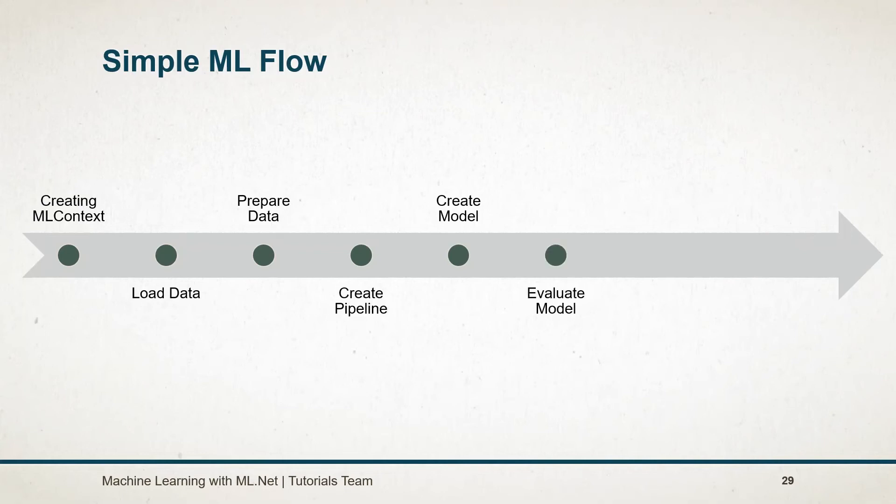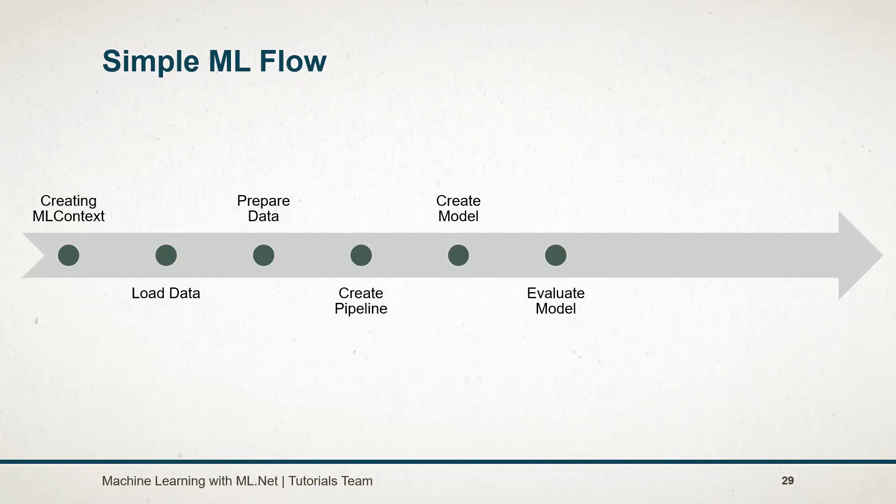After creating the model, we need to evaluate its performance. For this, we need to provide a test data set. There might be possibility that our model does not work properly. If the accuracy is low, then we need to check for the data that we have provided in the training, as well as the algorithm and its hyperparameters that we have specified.